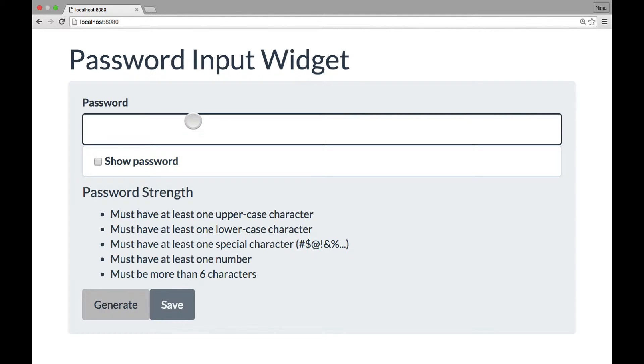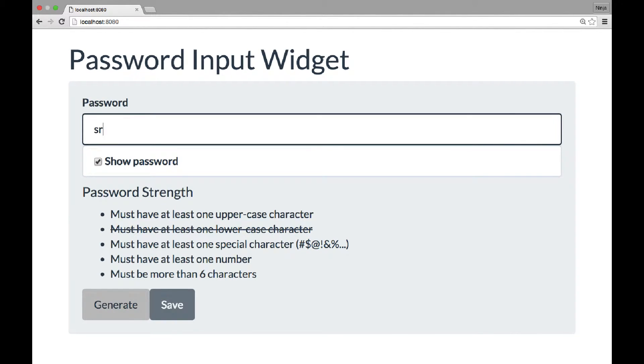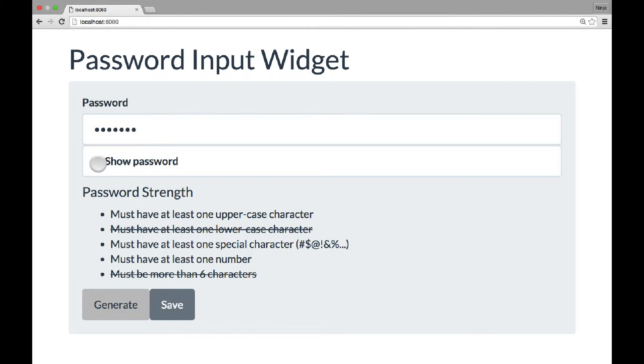First one is the input box for the password, and the second one is the checkbox that shows password. Otherwise, it's hidden, so it works like this.